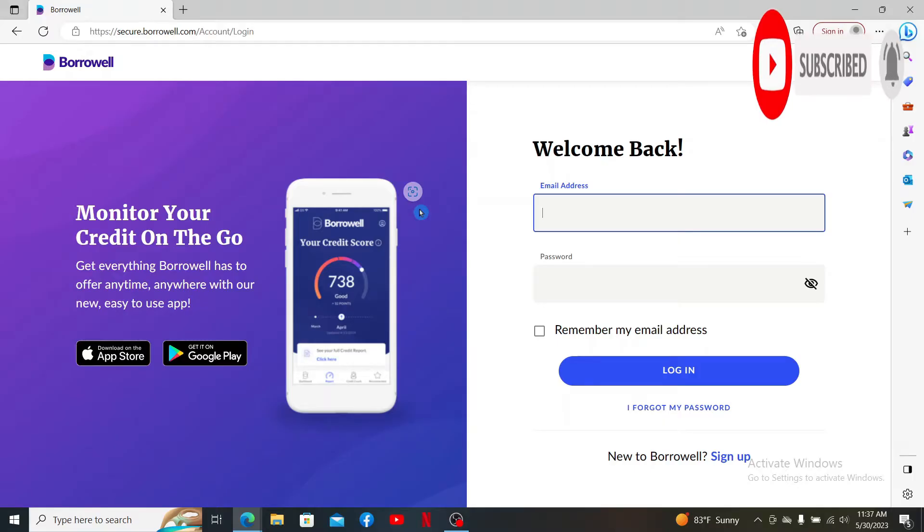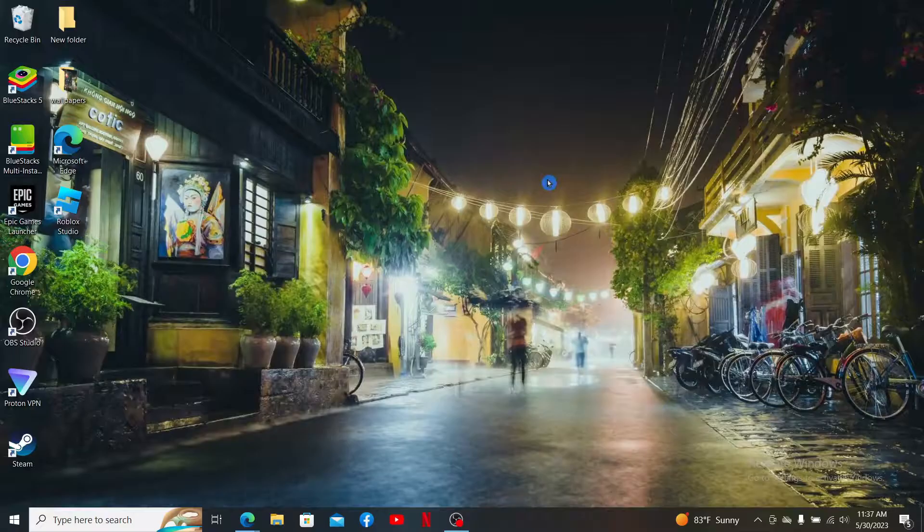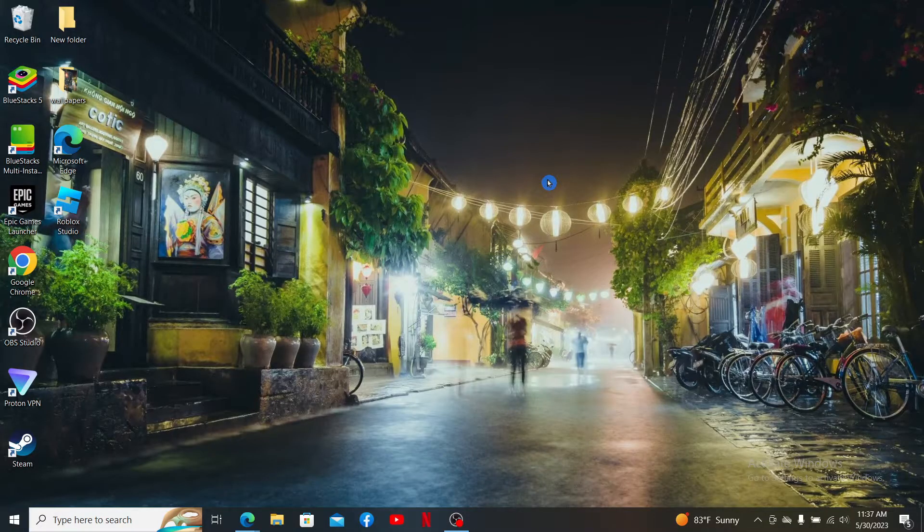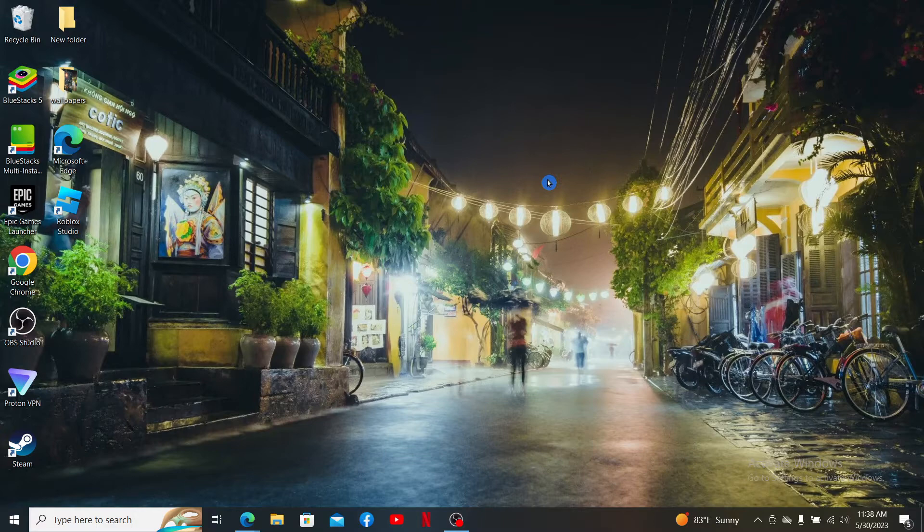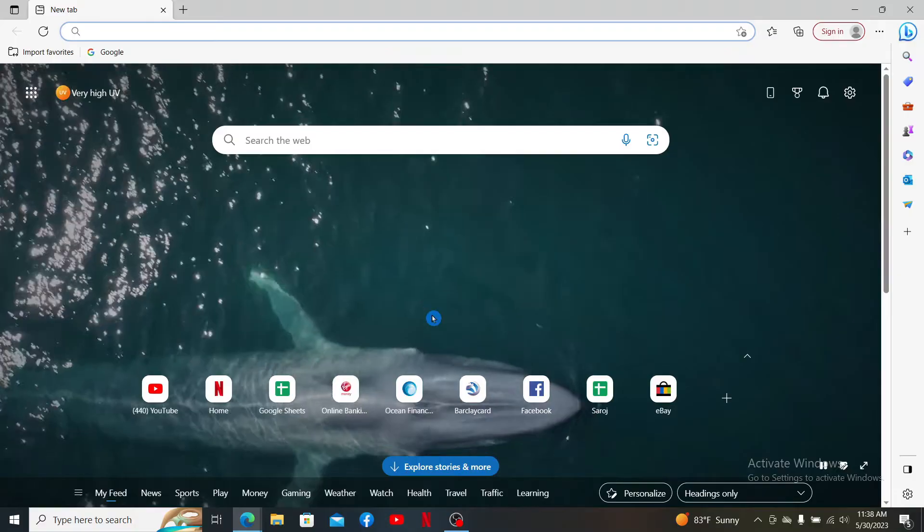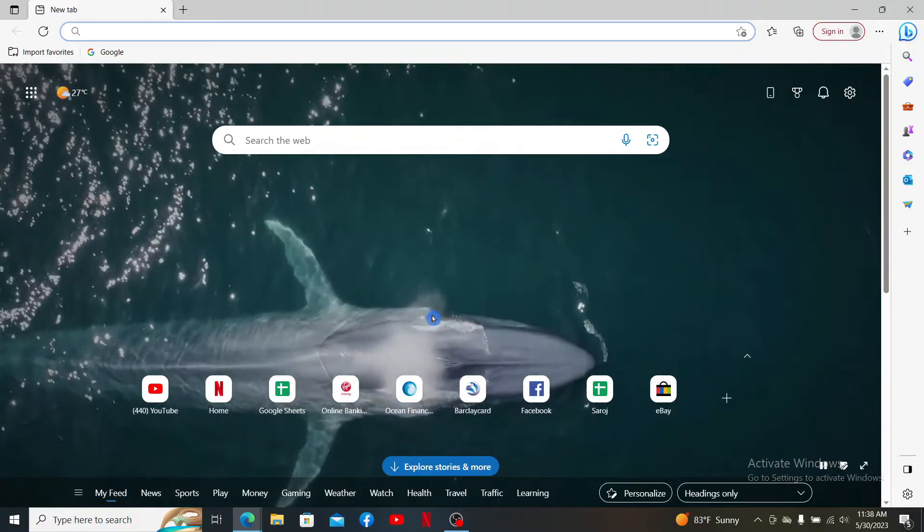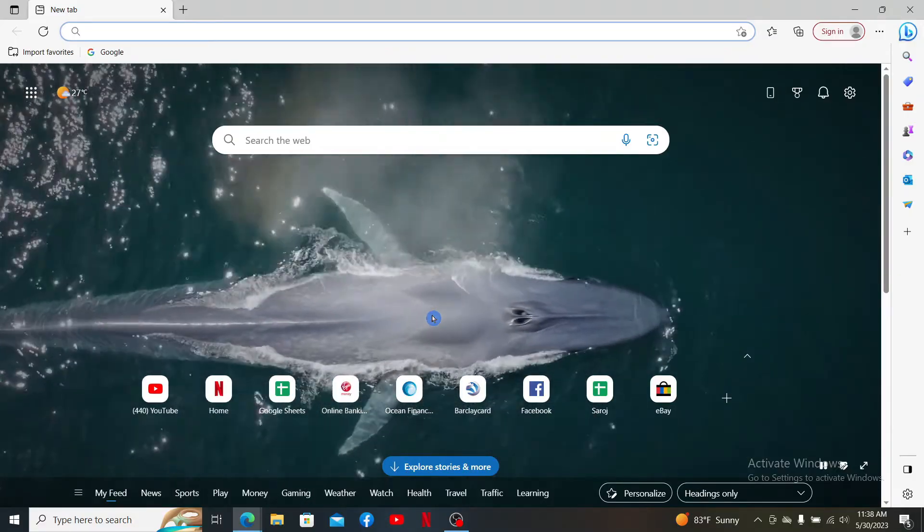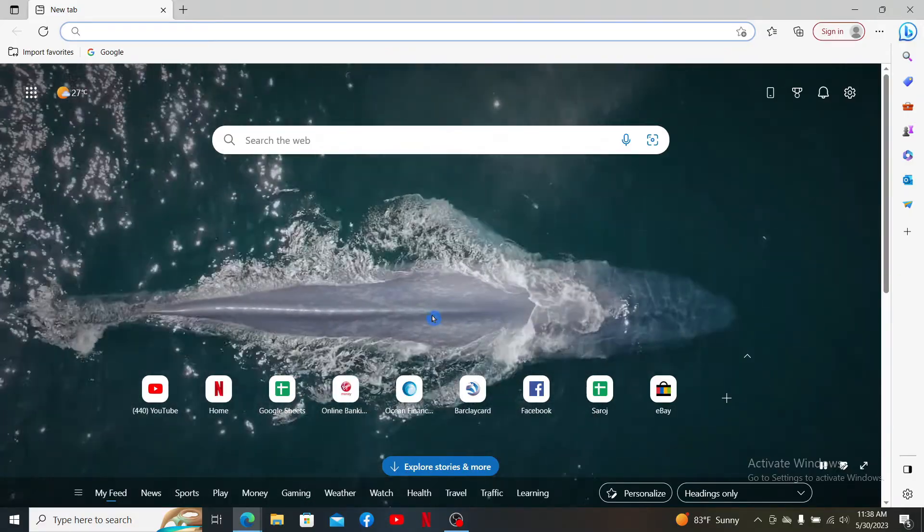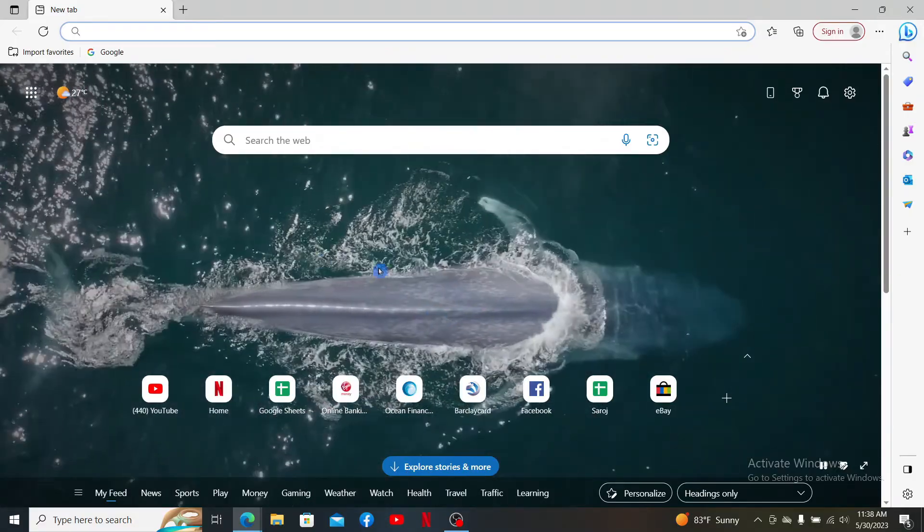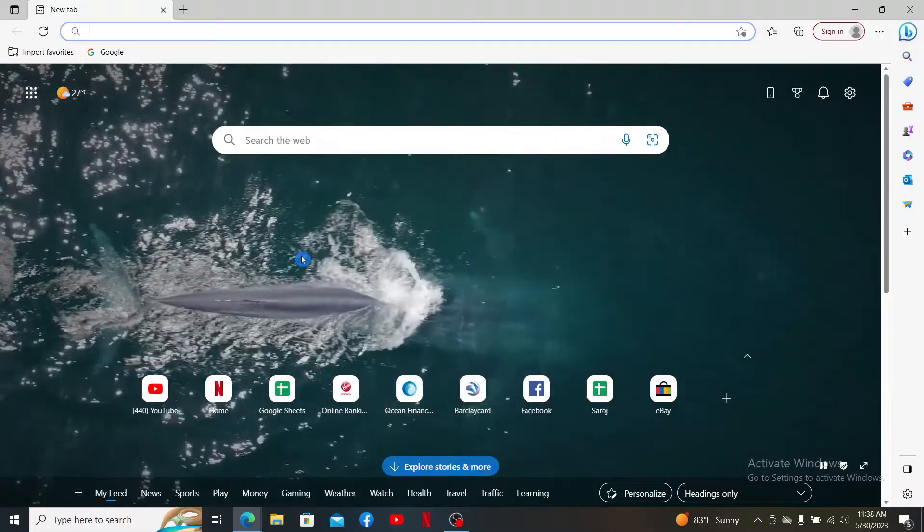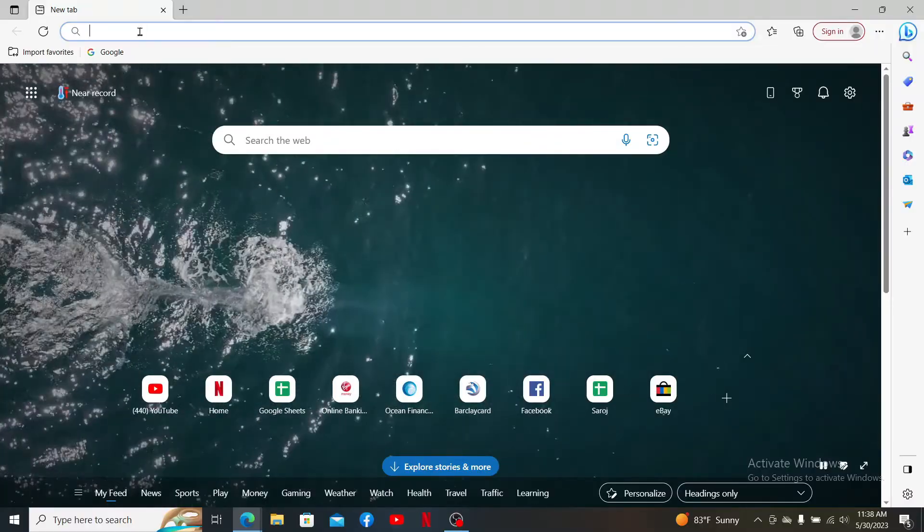If you want to log into your Borrowell account right from your computer or your mobile devices, simply open up a web browser. If you are doing this on your mobile device, you can easily download the Borrowell app from your App Store or your Play Store and open it up.